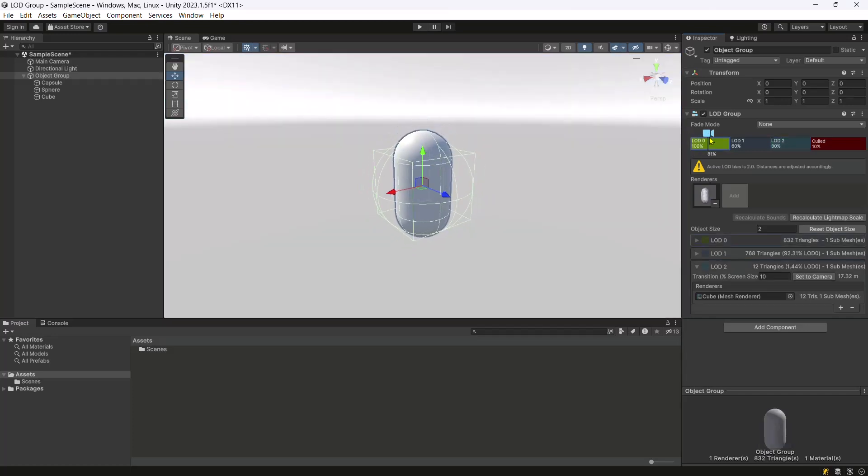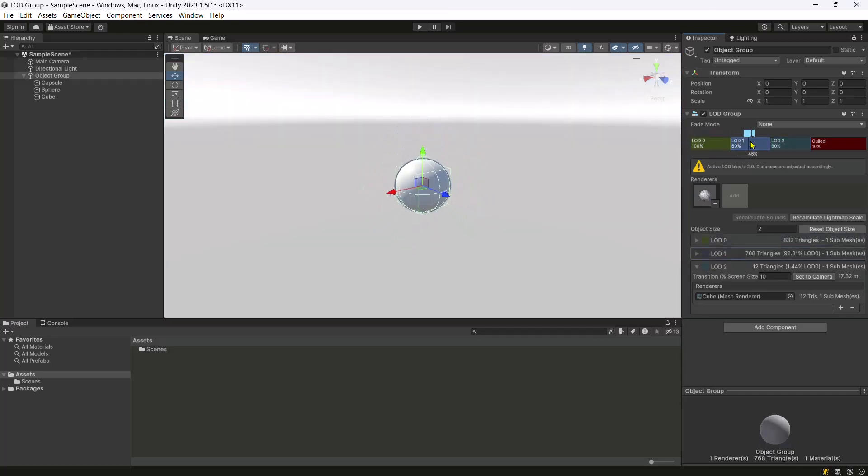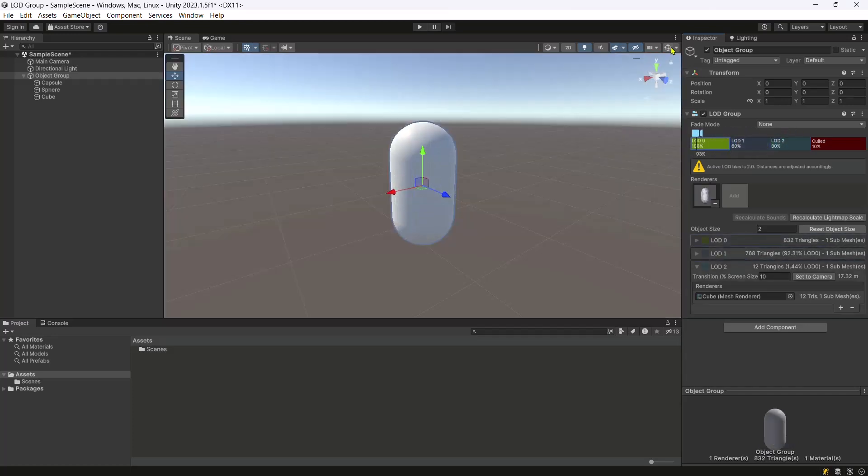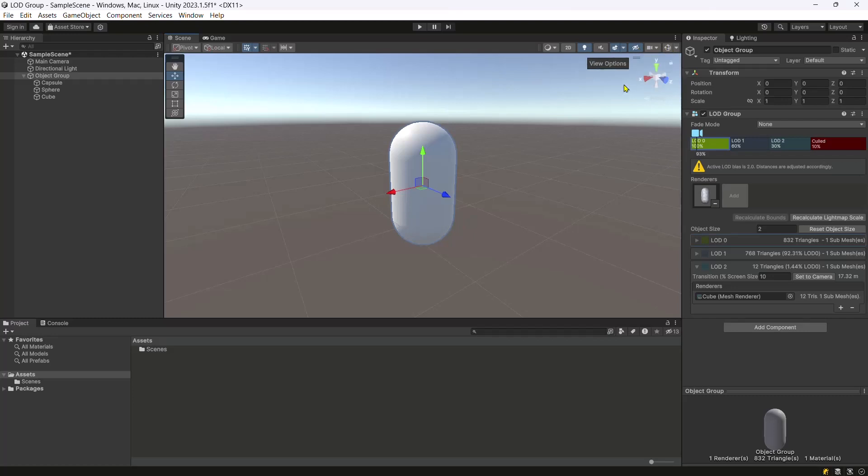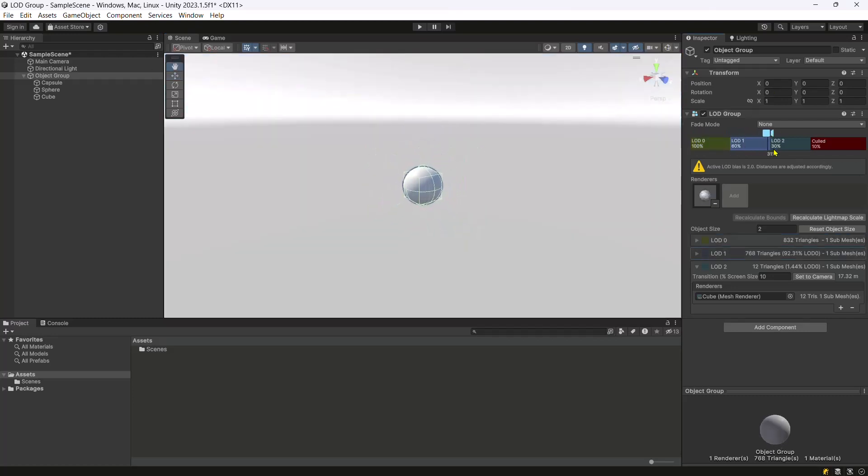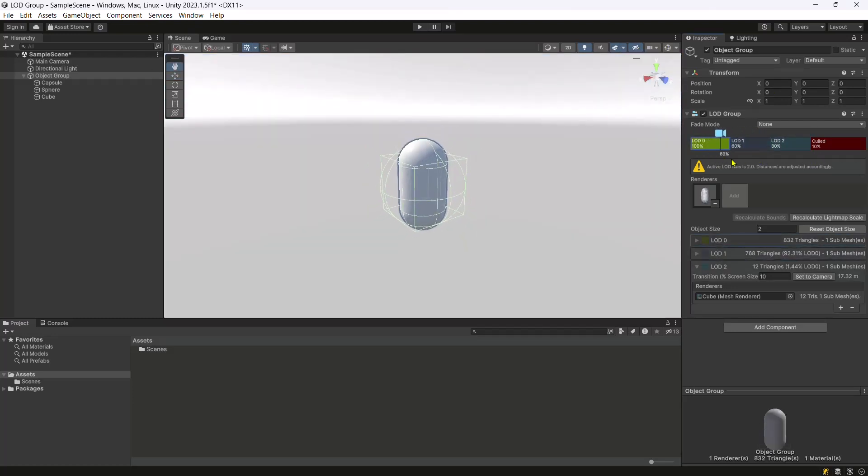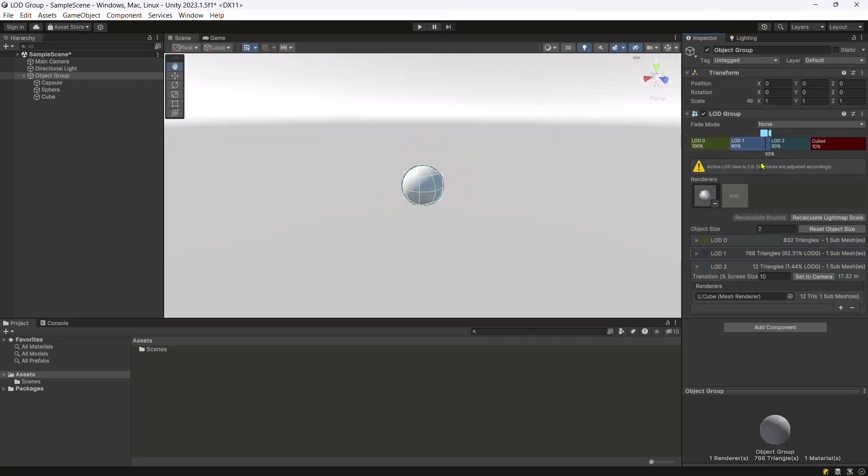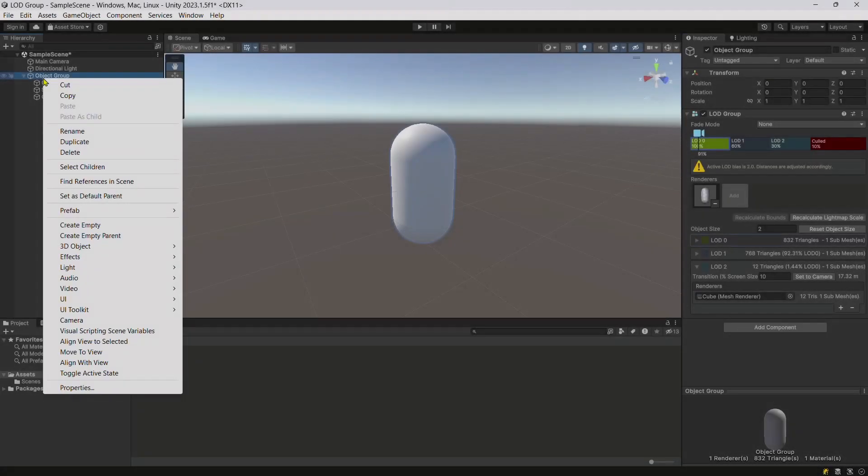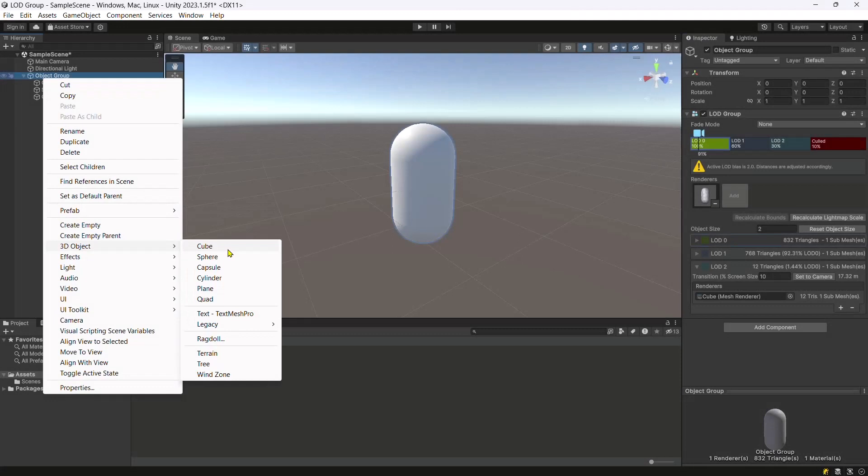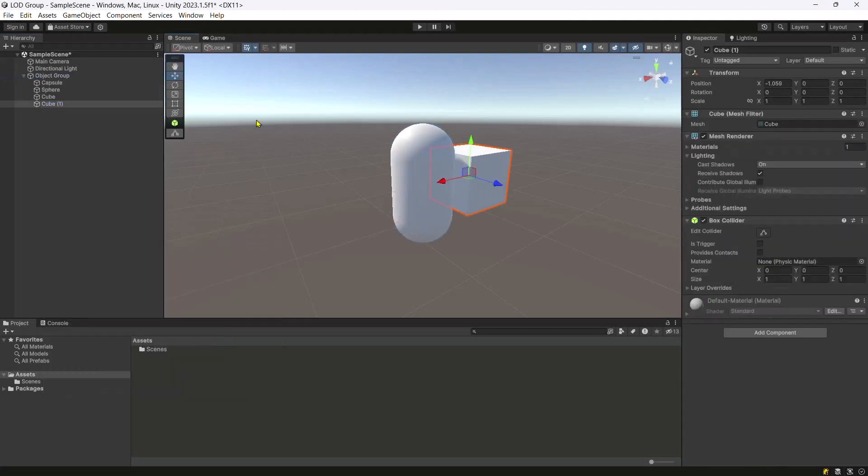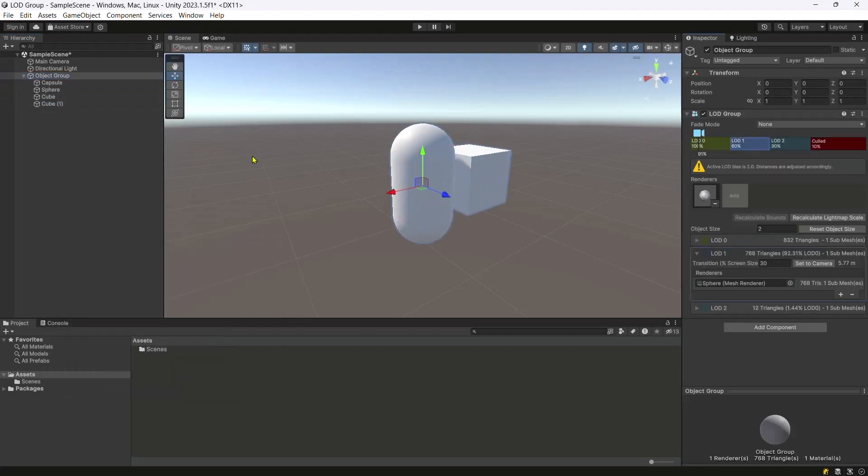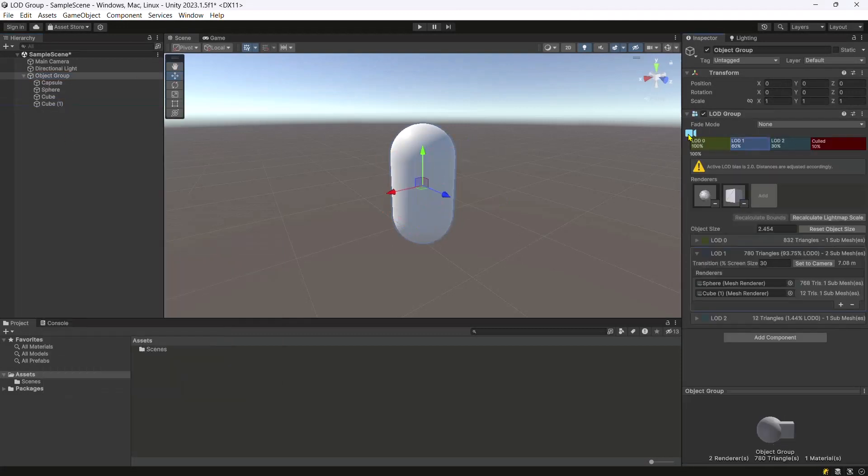The engine automatically switches between these versions based on the object's distance from the camera. This way, you can optimize the rendering process and enhance the overall performance of your game. You can always add multiple meshes to any LOD group.